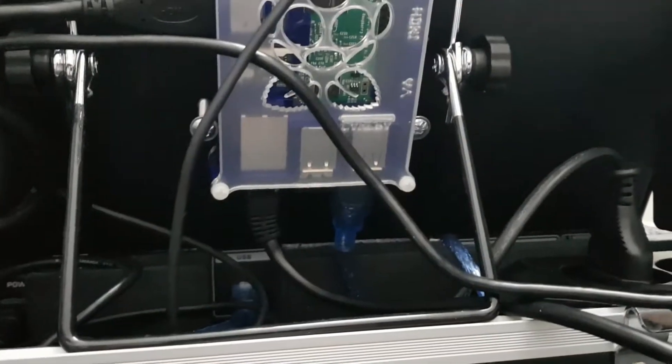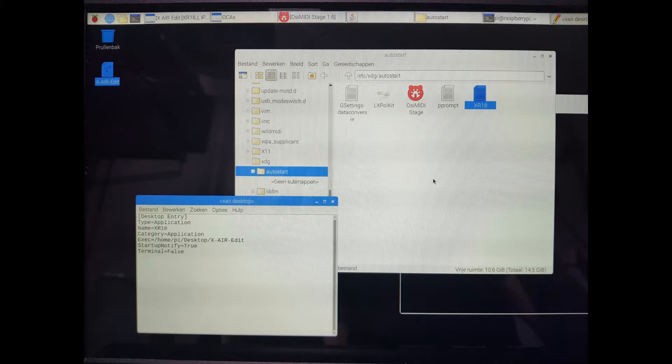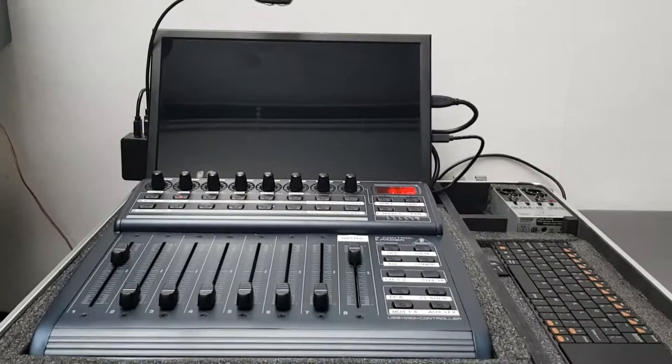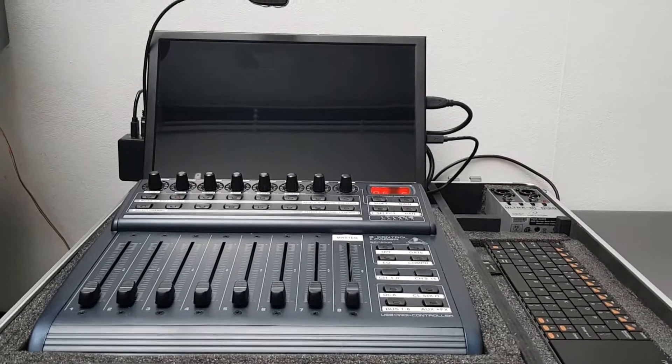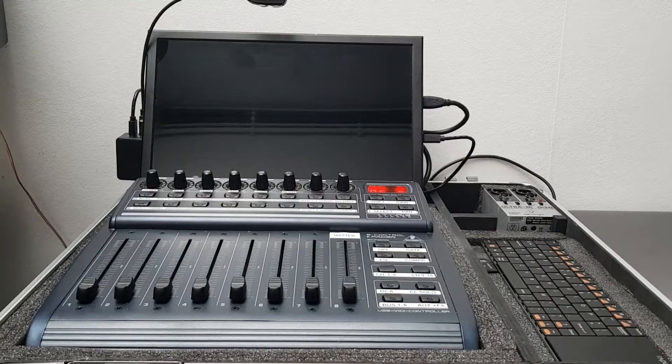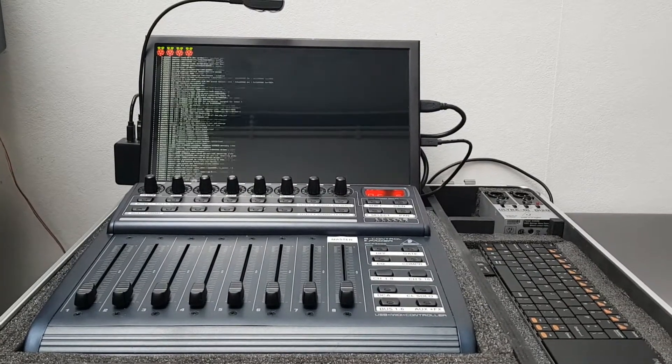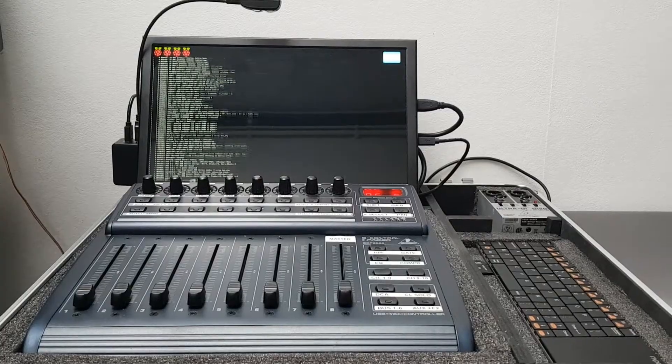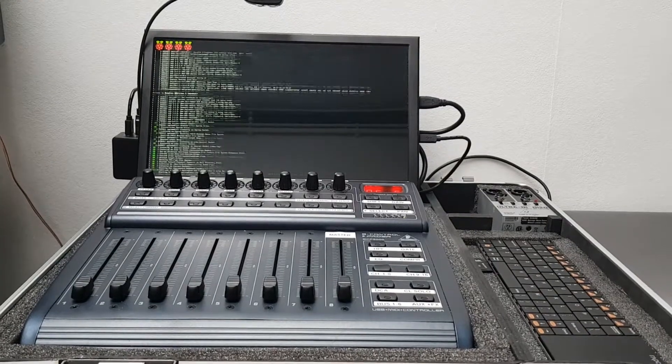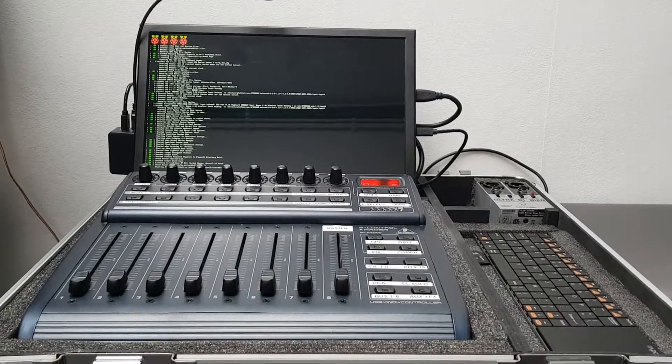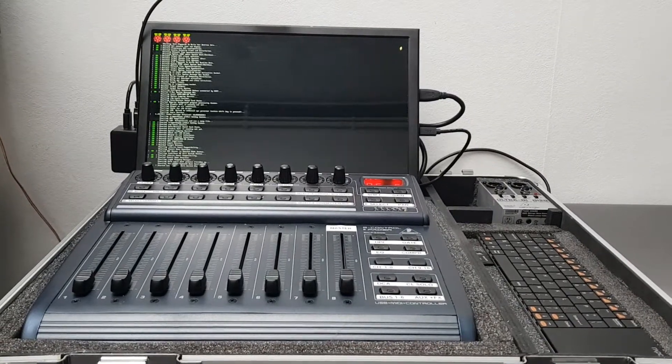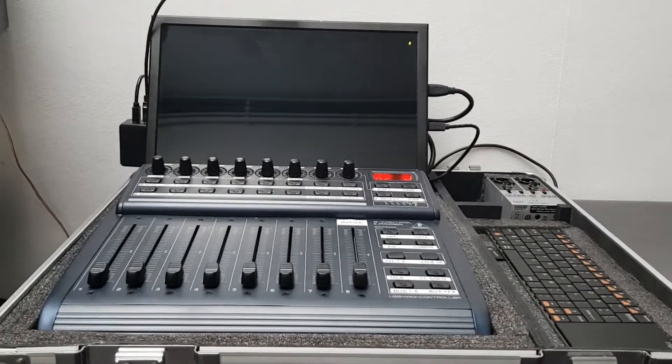Here you can see the little desktop file I made to ensure the application starts up at boot. Here you can see I just switched on the power and it will load the Raspberry Pi system files and then it will start up the XR app and that's been done with the desktop file.